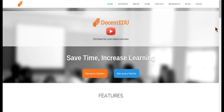Hi everyone, this is Karen, co-founder of Docent EDU and an English teacher. In this quick video, I'm going to show you how to embed a Google form into any website.